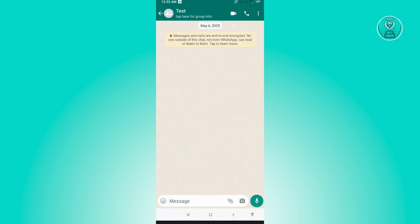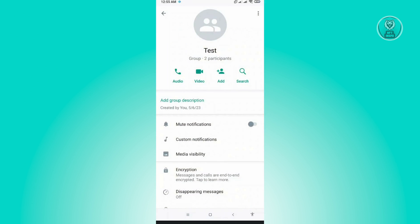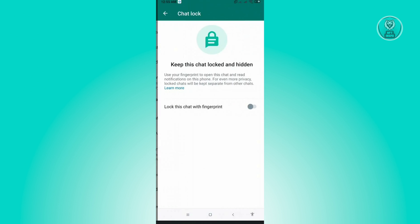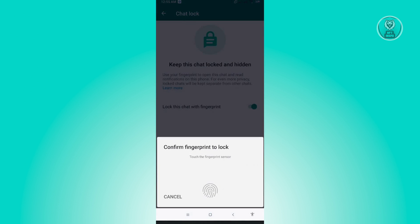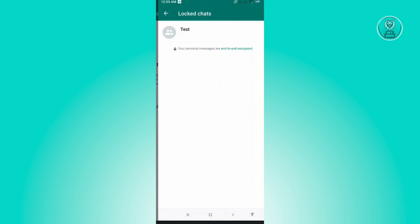Go ahead and open that chat, then click on the name of that chat or person. From here you should see the chat lock option. Select it and enable it. It's going to ask you to verify yourself via the fingerprint option. Click on view.